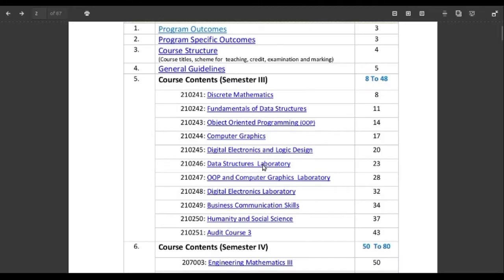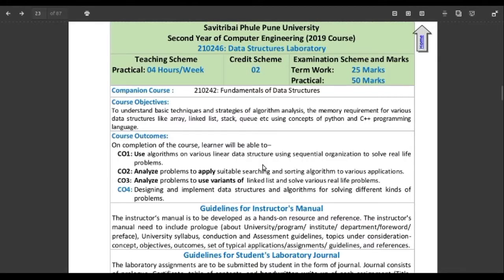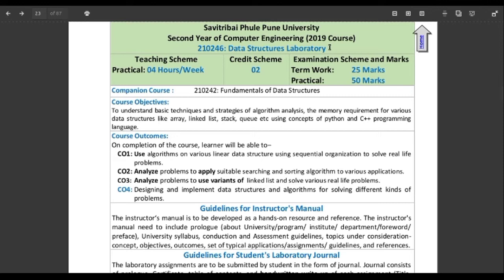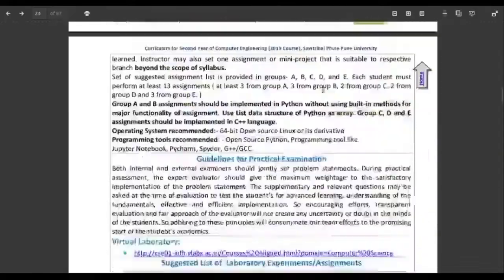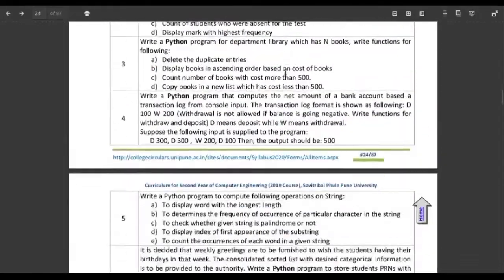There is a subject called data structures laboratory in second year computer engineering. We will be referencing some questions from this laboratory. DSL, or data structures laboratory, is a lab session or a practical subject in which you have to practically implement the knowledge you got from the fundamentals of data structures — another subject explaining data structures and algorithms. So you have to implement the theoretical part using some of the questions given here, as you can see.